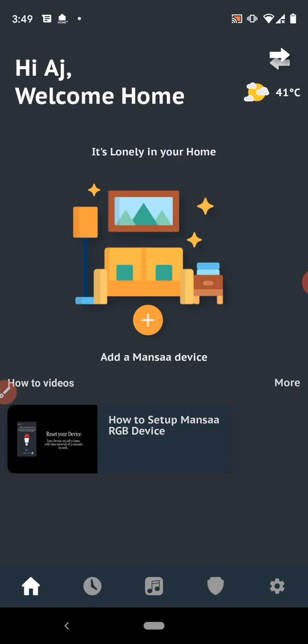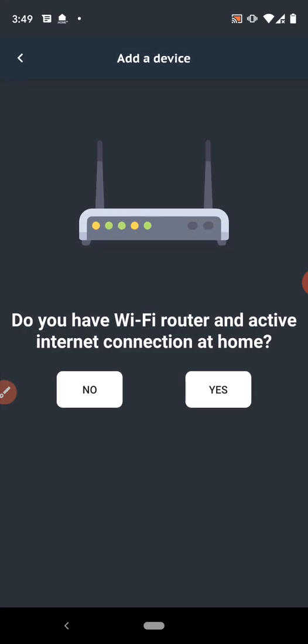So this is the main dashboard on which you can see the option called add a Mansa device. Click on this button. The app will ask if you have a Wi-Fi router and active internet connection at home or not. If yes, click on yes button.